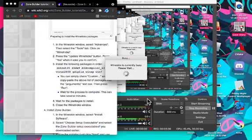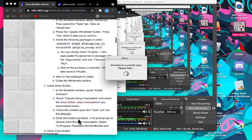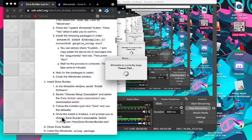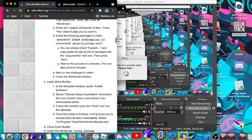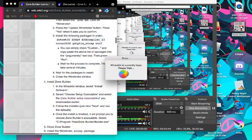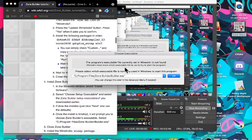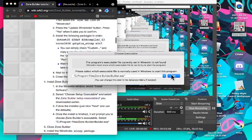Click Finish, and then it says it will prompt you to choose Zone Builder's Executable. So this is after this screen ends, I think. Yes. Then you just click OK.